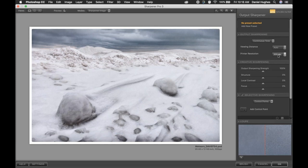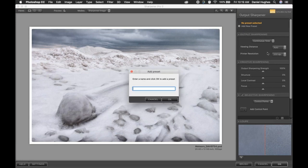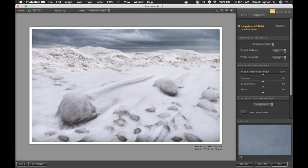If you're the kind of person who does the same processes over and over — always using the same printer or going to the same lab — you can save these settings as a preset so you don't have to choose them every single time you come into Sharpener Pro. To do that, move into the upper right corner and click Add New Preset. Any settings and attributes you have on the right side will be saved into this preset. So for example, I might name one Lambda Print 200 DPI. And because I print with both Canon and Epson printers, I might have separate presets — a Canon Pro 1000 preset, a Imagegraph 6300 preset — and for inkjet, you'd want to include the particular paper type as well.